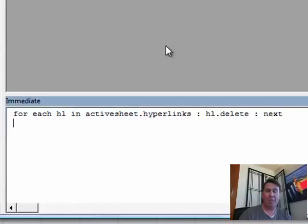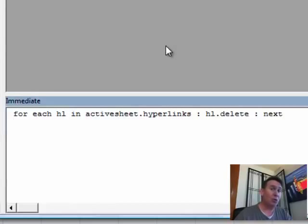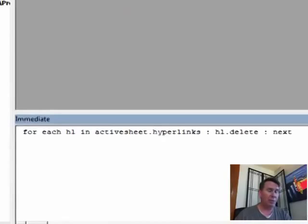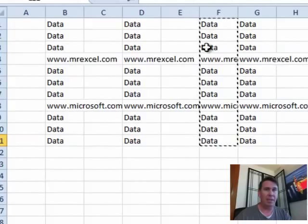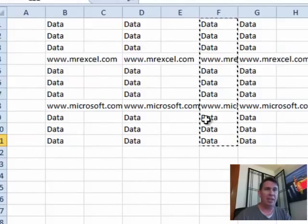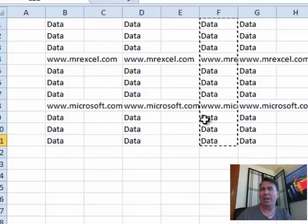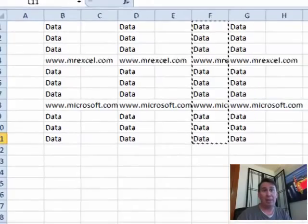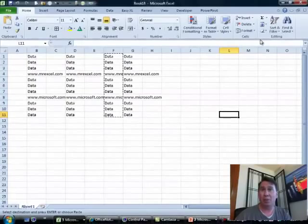That immediate window, press Ctrl G to get that once you're over in VBA, let's take a look and all of the hyperlinks are gone. All right, so that definitely is a pain.